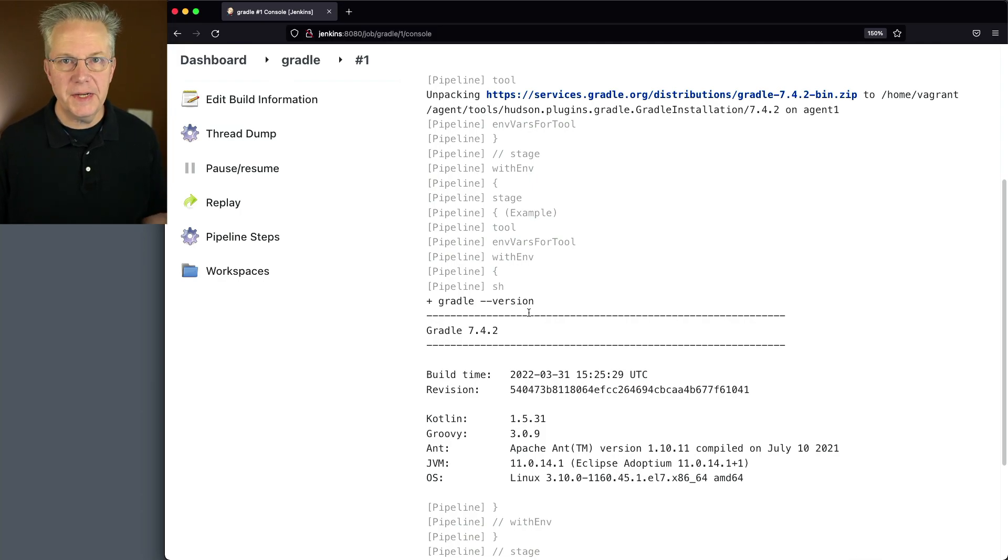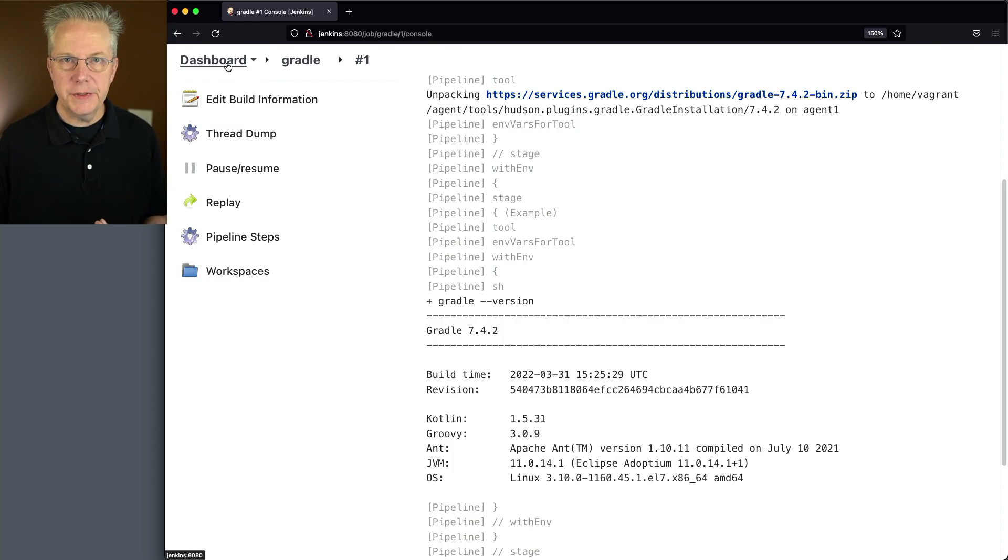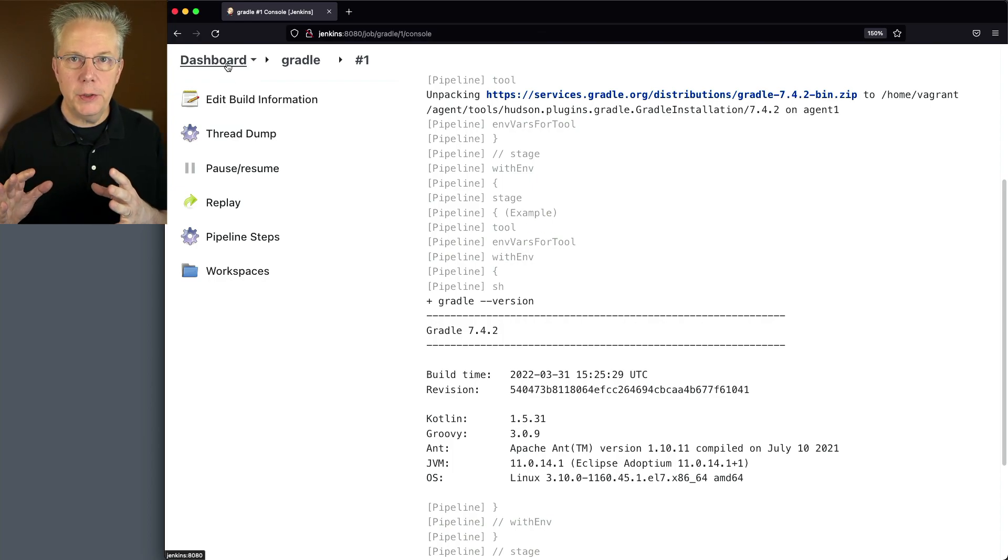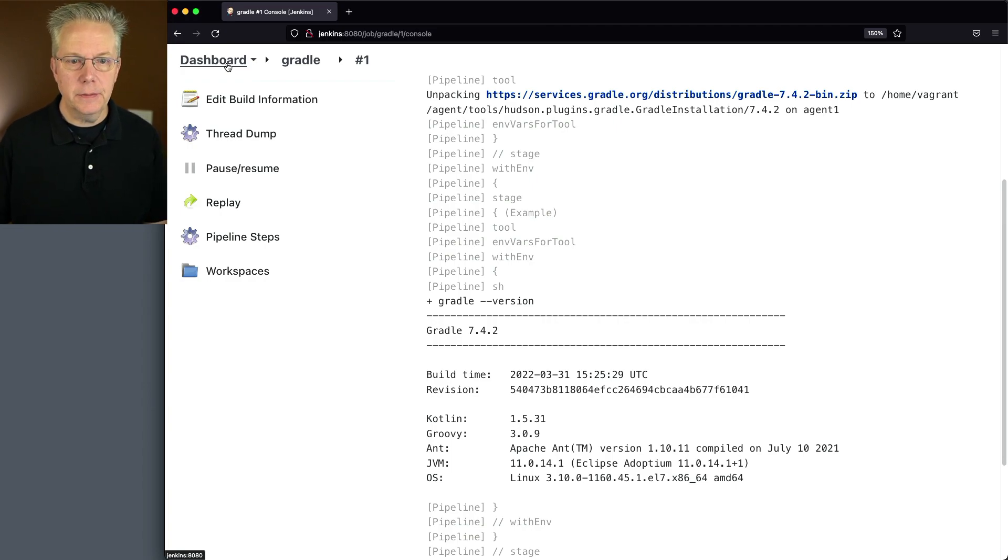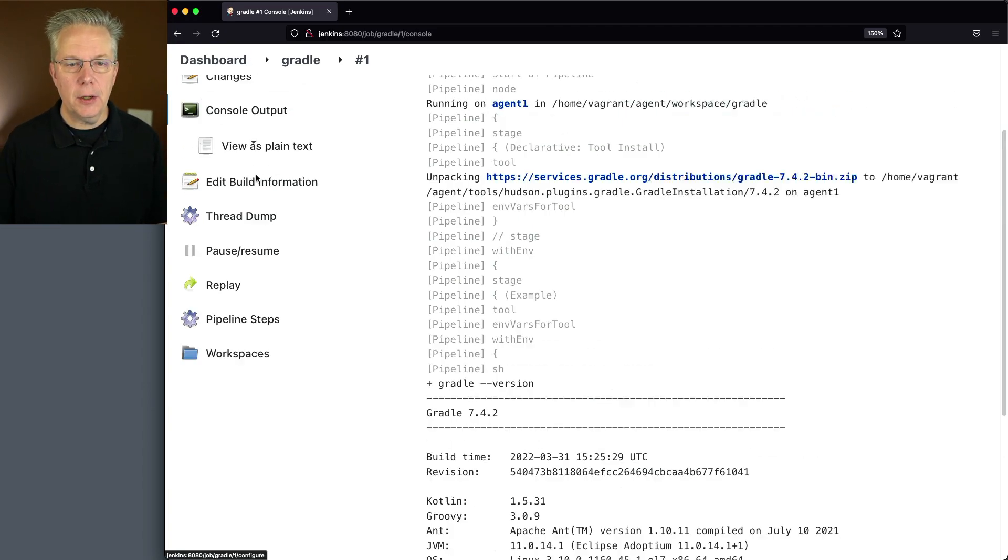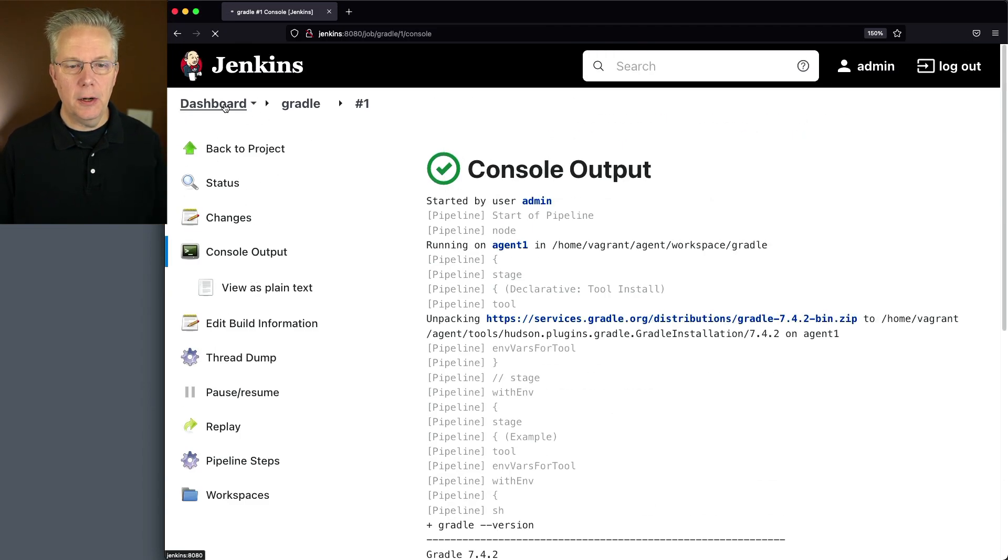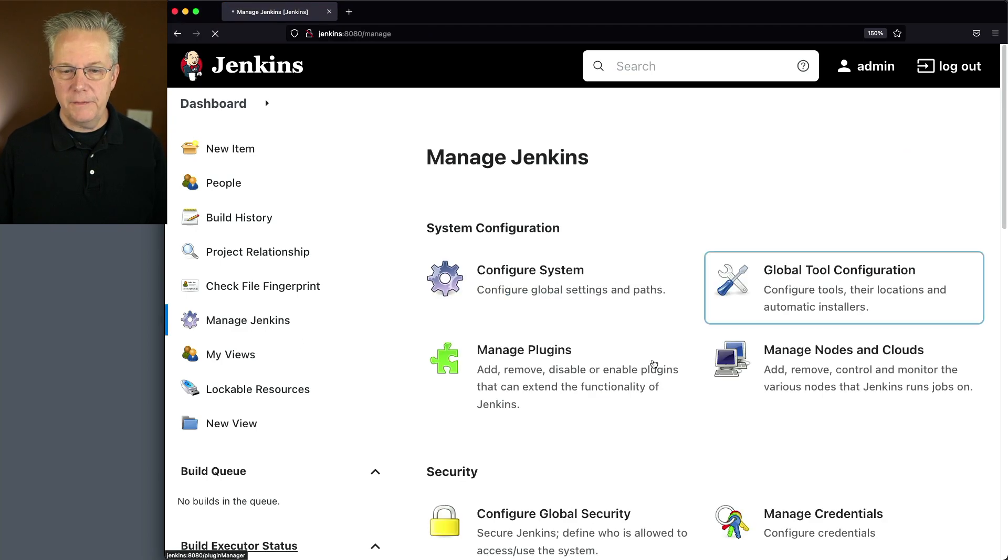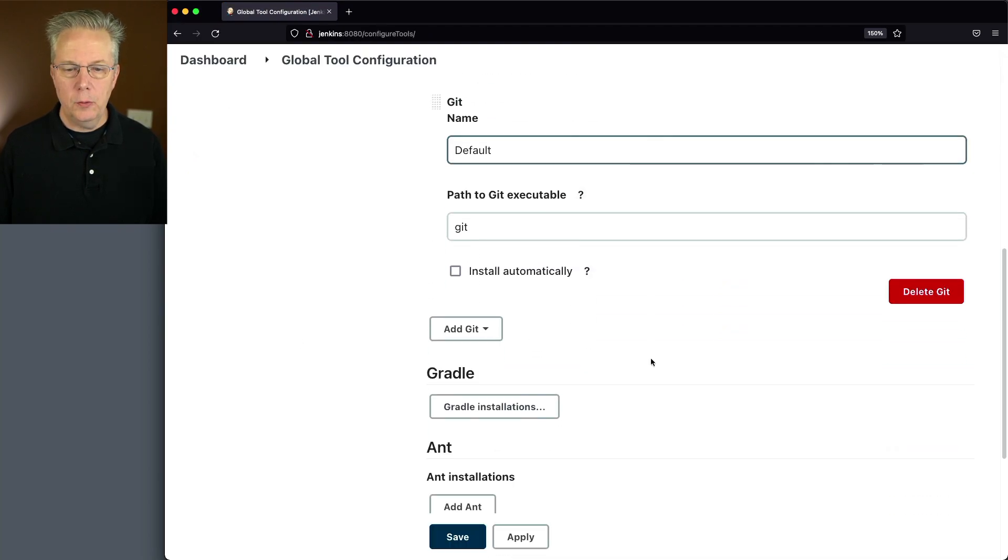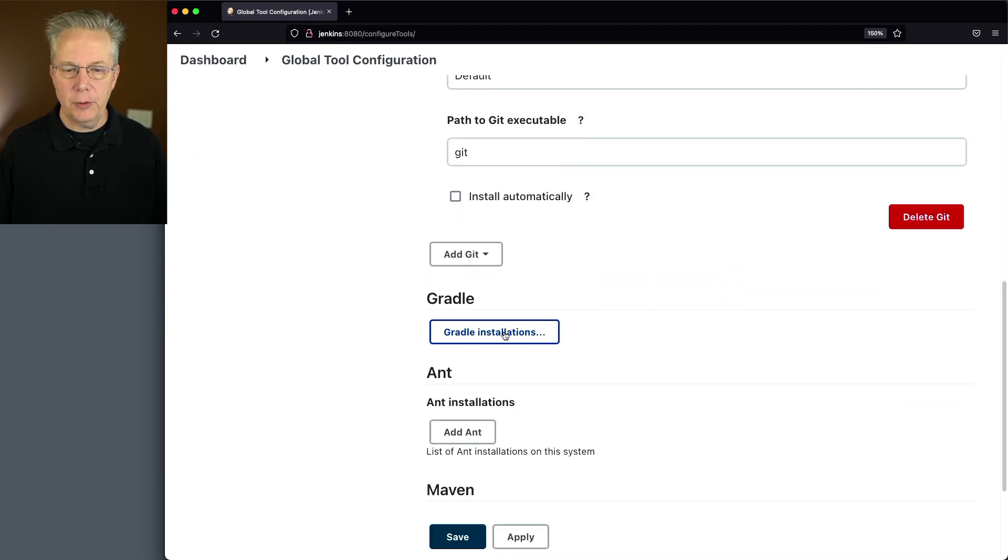For this next configuration, what I want to do is I want to use the version of Gradle that was previously installed by Ansible on my agent. So let's go back over to our Manage Jenkins, global tool configuration. We'll go back down to Gradle.